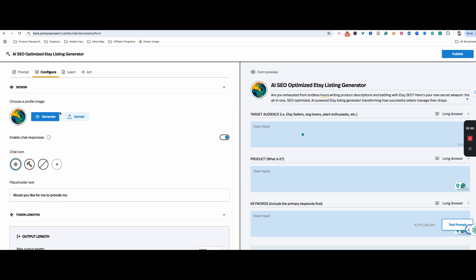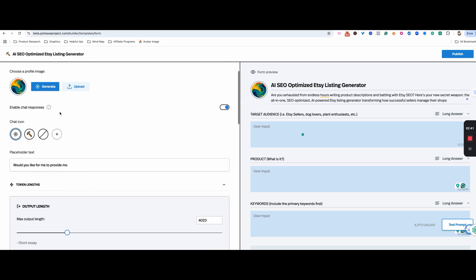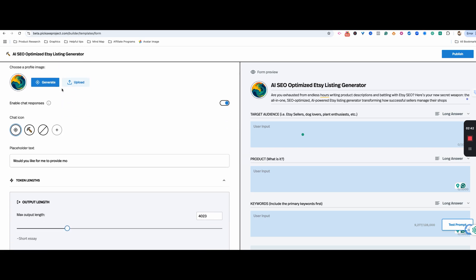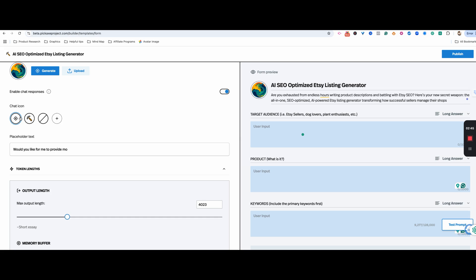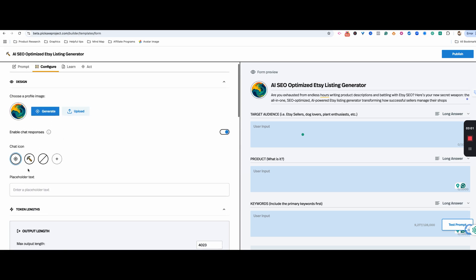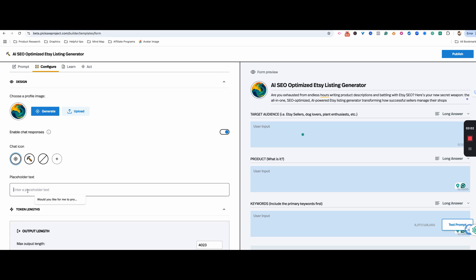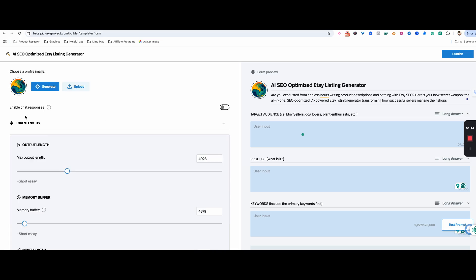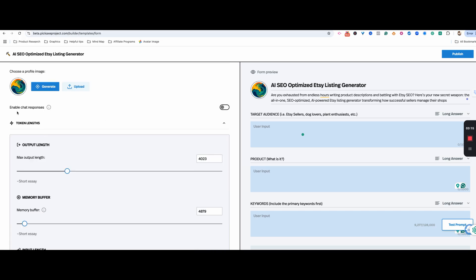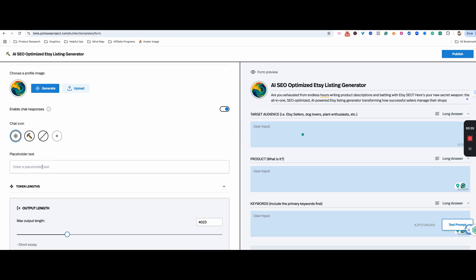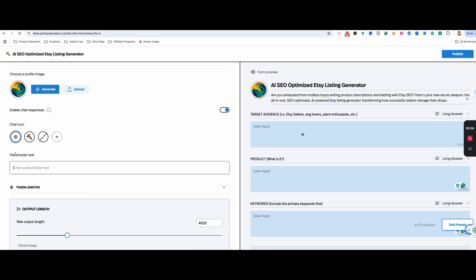We can actually configure deeper. Under the configure tab, we can change the icons and you can also upload your own. There's also some placeholder text. If you want to enable chat responses, people can go back and forth.